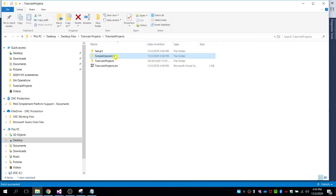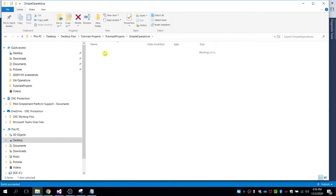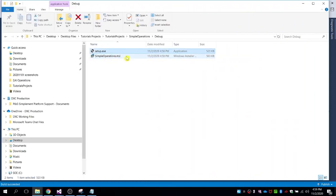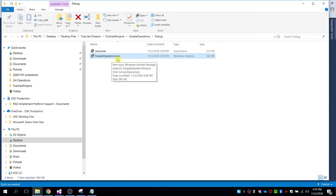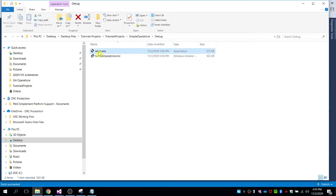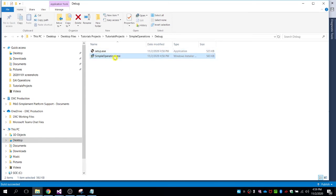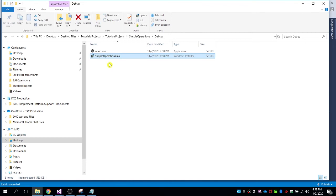Go to the Debug folder under Simple Operations. Here you can see two setup files: one is the Windows Installer (MSI) and the other is the application setup EXE. Either one can be used — they should work the same. Let's try to install this on my local computer.